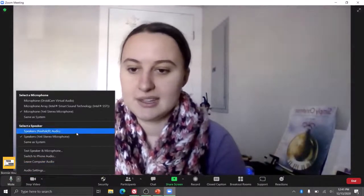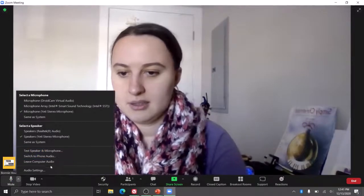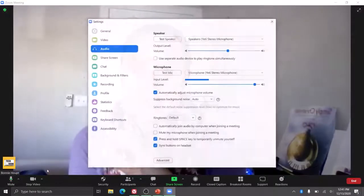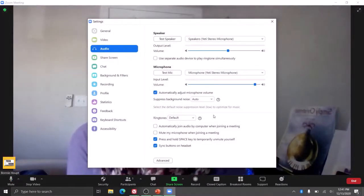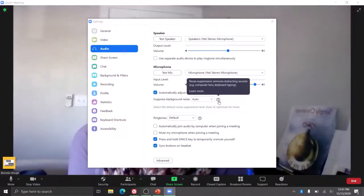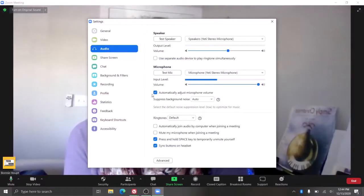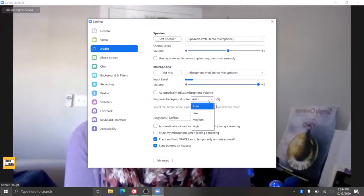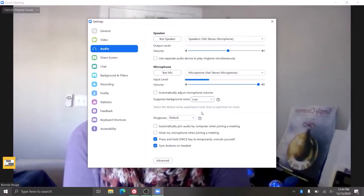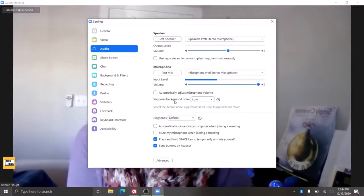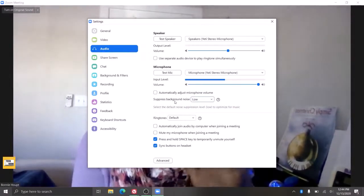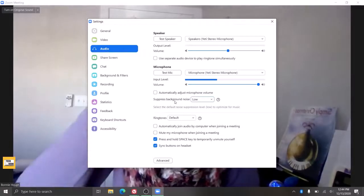And if we go over here to audio settings, uncheck automatically adjust microphone volume. You can actually do low, and I believe this is because I have done drumming where they think it's background noise.